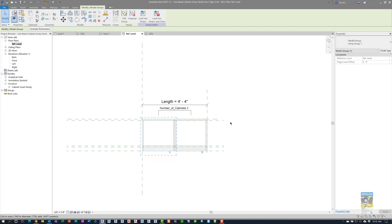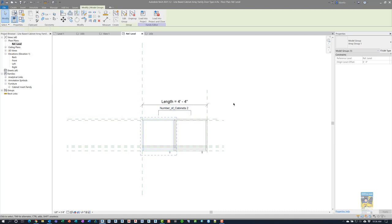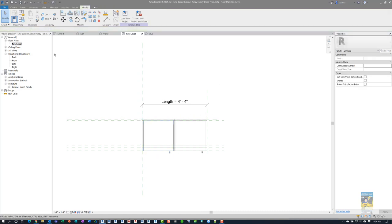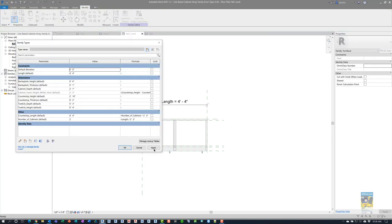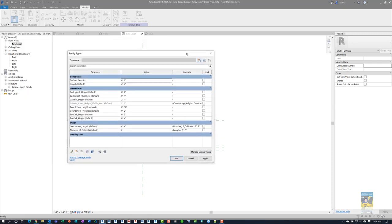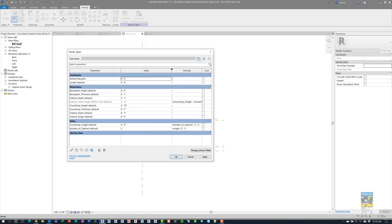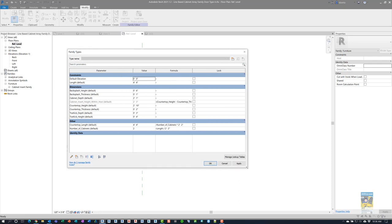When you select and insert this cabinet insert family inside this host family, you can place it, align it, lock it, and then you can array it. That array has a value, and you can take that value and parameterize it. In this case, I set it as the number of cabinets. If we go into the family types window, we can look at this dialog box and see what all the parameters are and how it's all built.